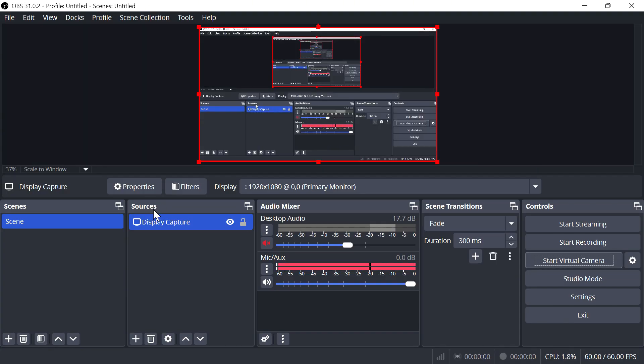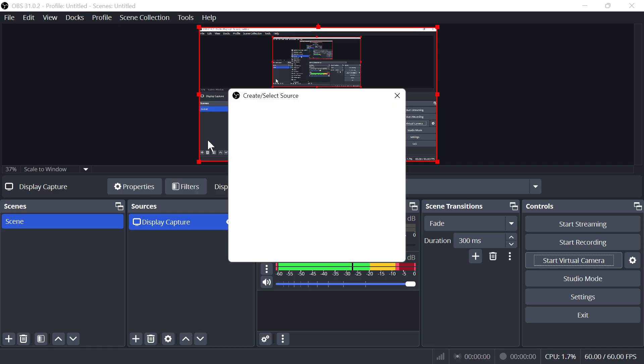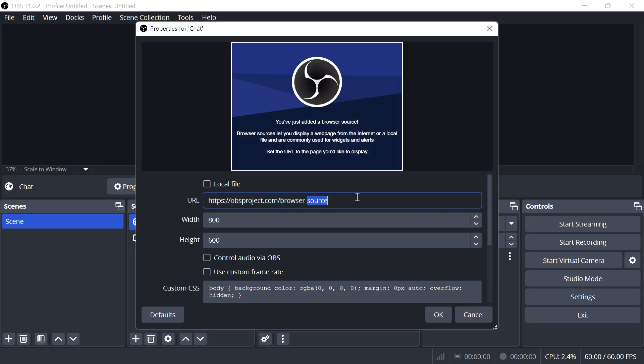Now, down by where it says sources, click on the plus icon, click on browser, and then just call this something like chat, and then we can press OK.